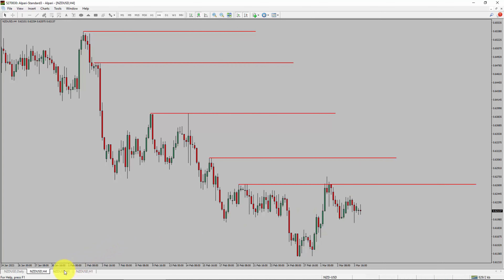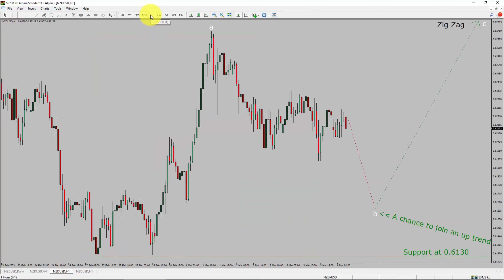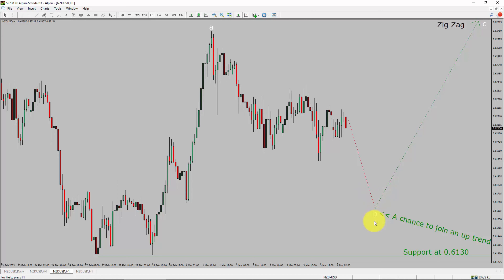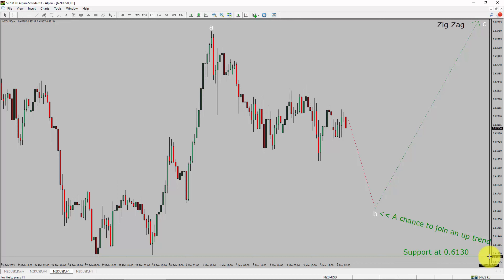Let us take a look at the 1-hour time frame. The trend is up in the 1-hour chart. Intraday support is present at the 0.6130 price level. I expect a bearish wave B pullback in price action. After that, price is most likely going to rise up to print bullish wave C's exact leg, which offers a chance to join the uptrend in NZD-USD. A decisive bearish break below 0.6130 support level is going to end the uptrend in the 1-hour chart of NZD-USD.